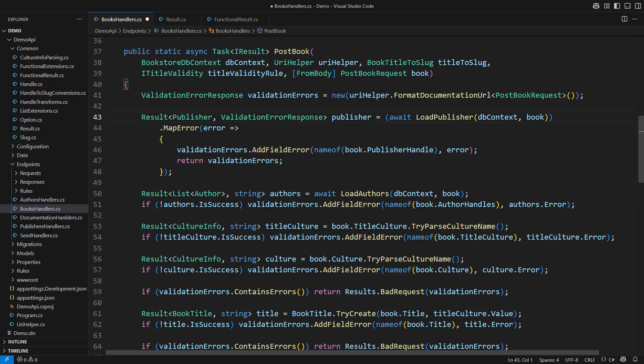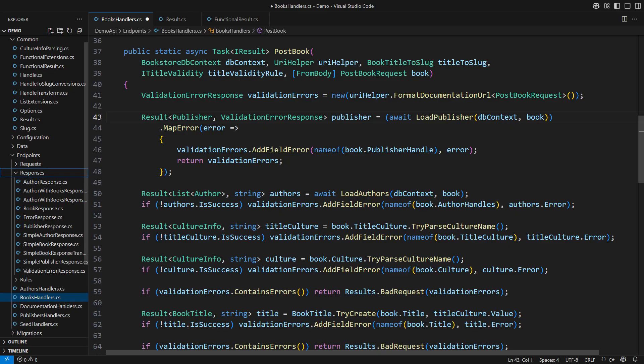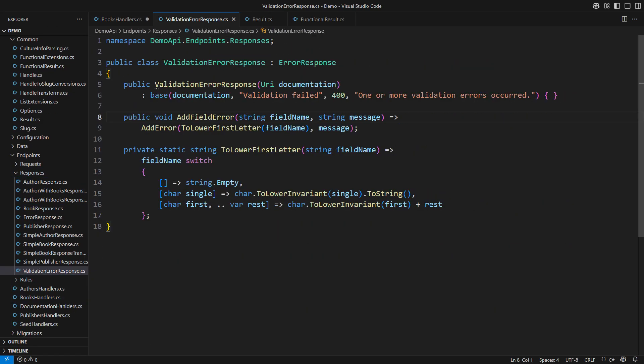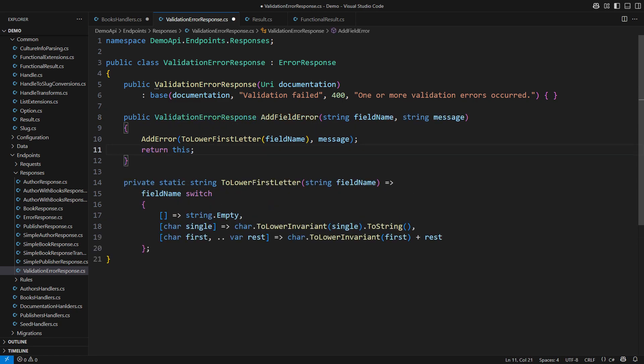I will now make the validation error response more useful. This method will return the modified object. It would always be the this reference. This coding pattern is typical in Fluent Builders.